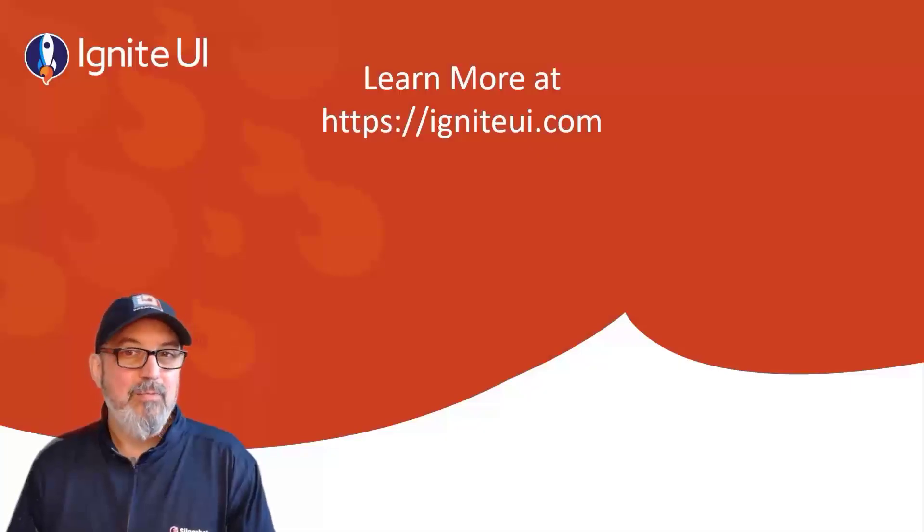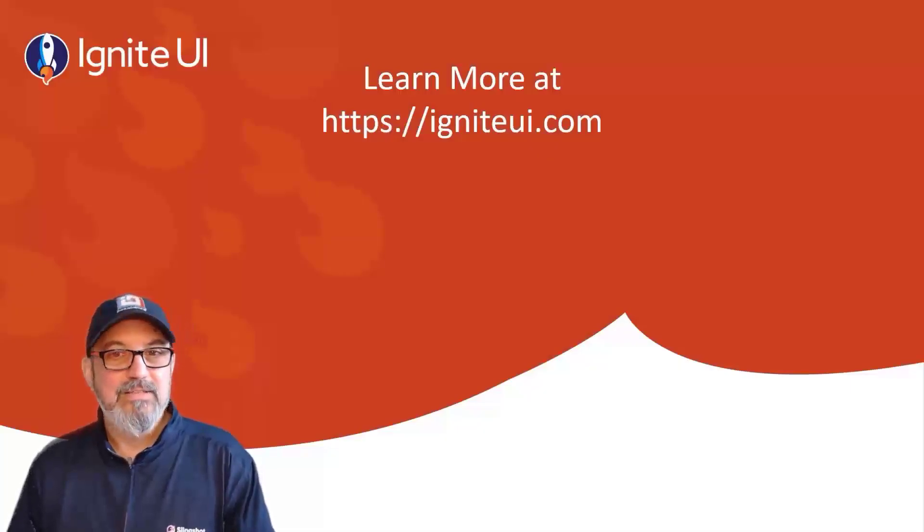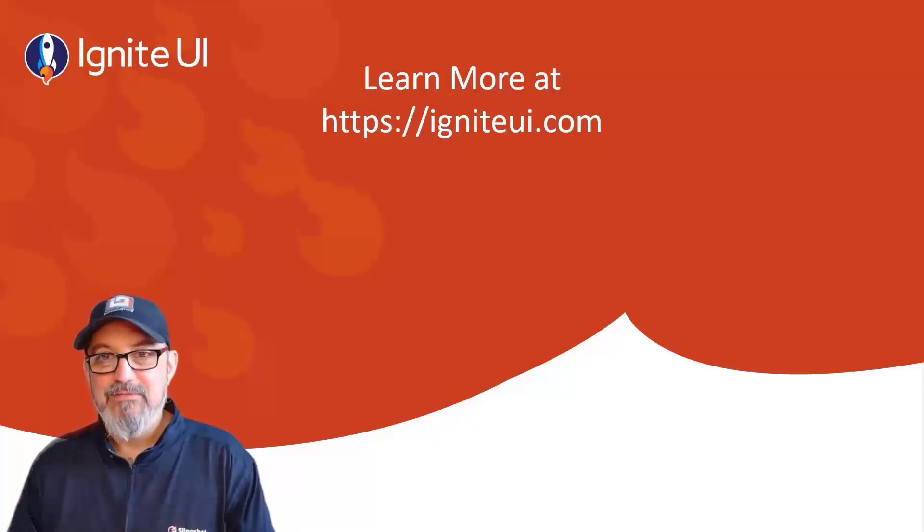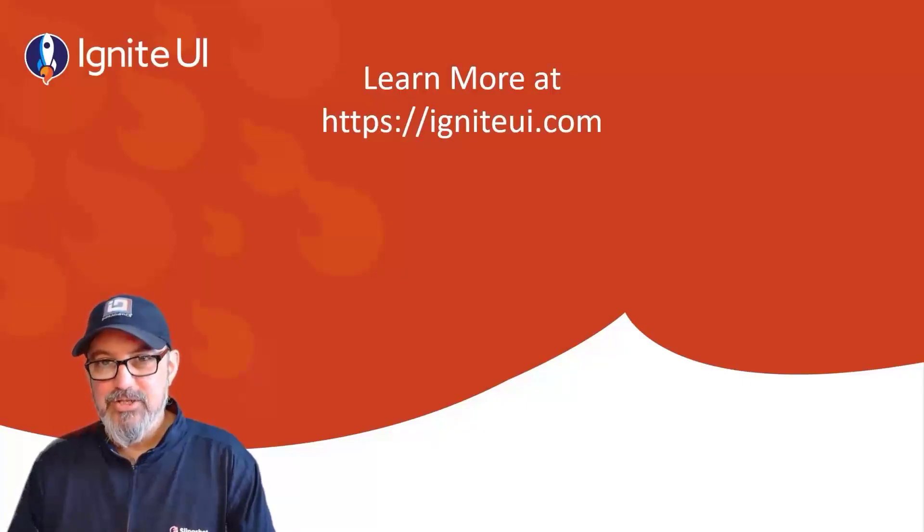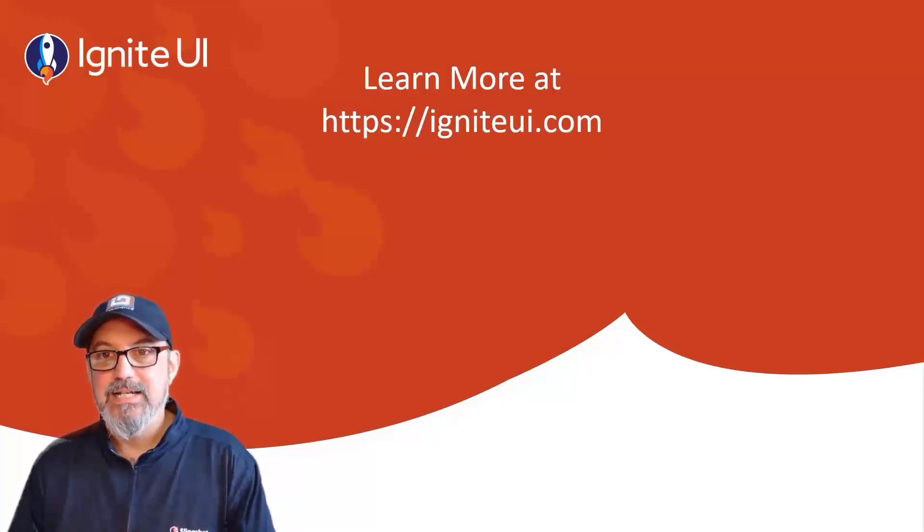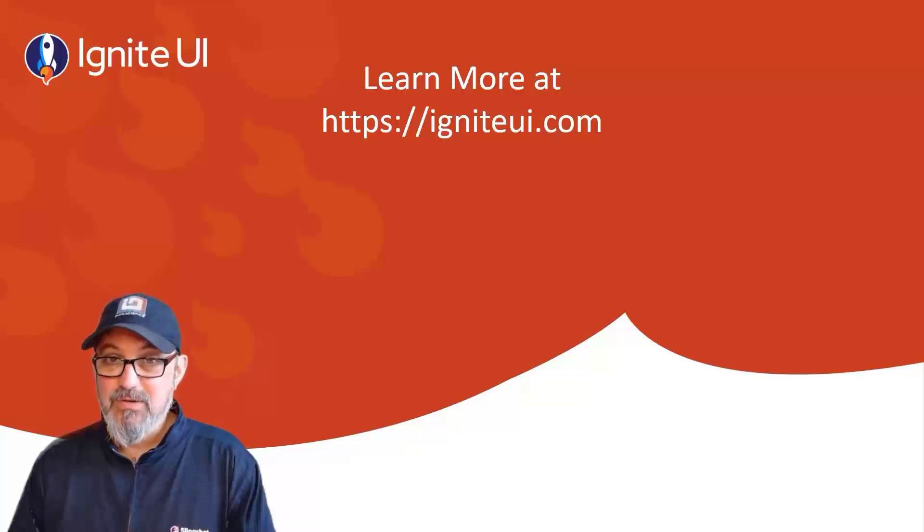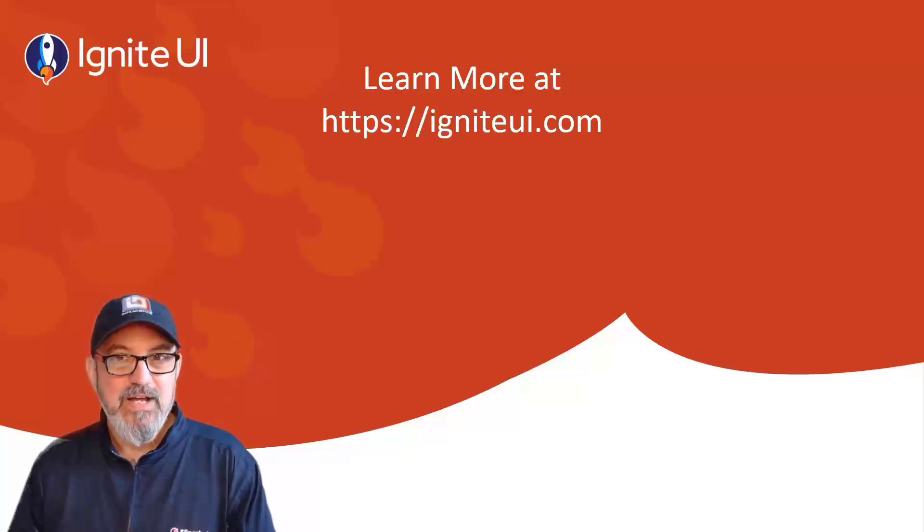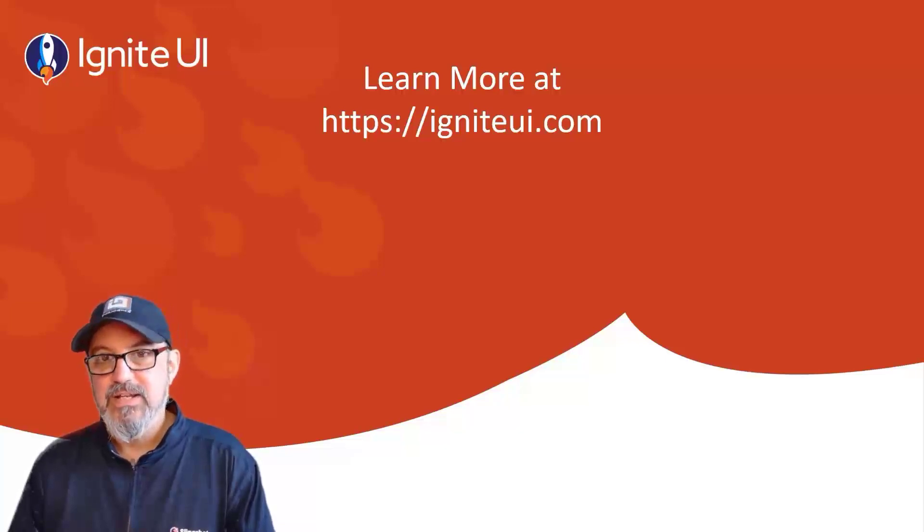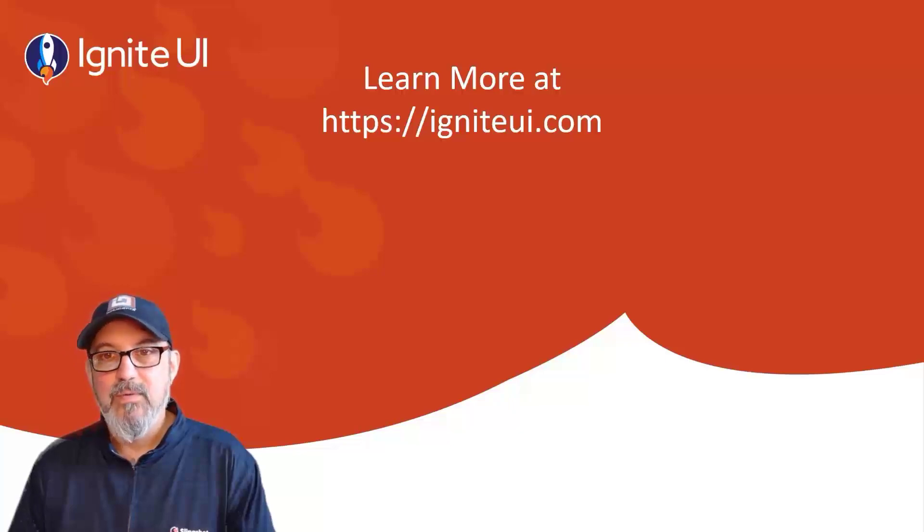To learn more about modern web products like Ignite UI for Angular, check out IgniteUI.com. Also, click subscribe so you can get notified when we post new videos on how to use all of our modern web products.